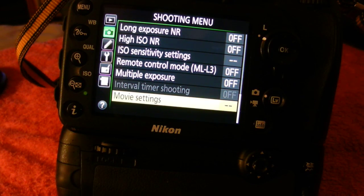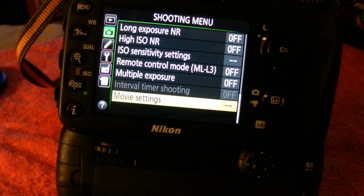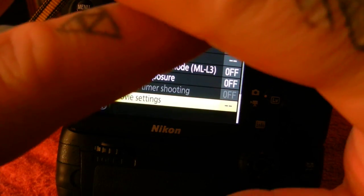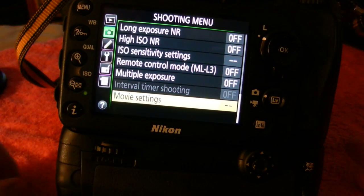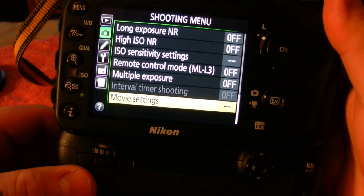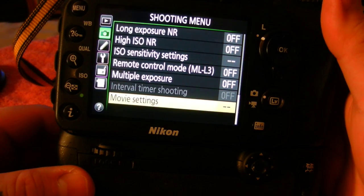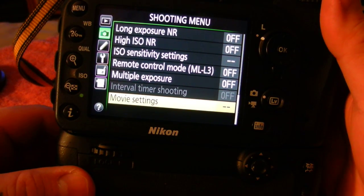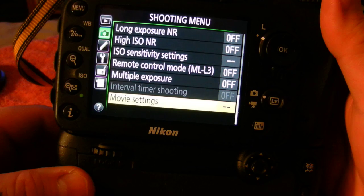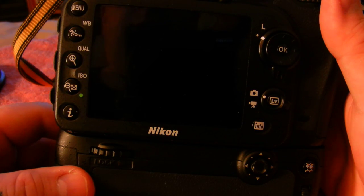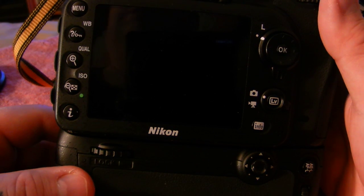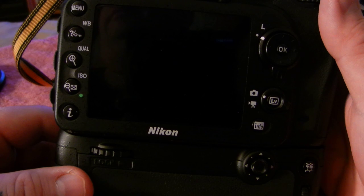Hey boys and girls, the Angry Crazy Photographer with volume 2 of Nikon D7100 tips and tricks. As said before, a lot of these are equally applicable to the Nikon D810, and a lot of people ask me about the various focus modes.